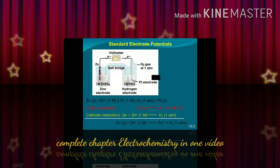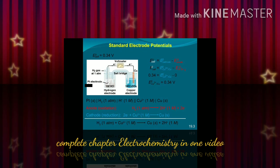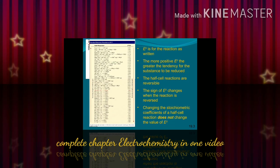The standard electrode potential is the voltage associated with a reduction reaction at unit activity. The cell has a zinc sulfate solution with a zinc electrode dipped in it, and on the other side you can see hydrogen gas liberation, with a voltmeter present. The EMF of the cell is 0.34 V — you can see the complete reaction and the diagrammatic representation.